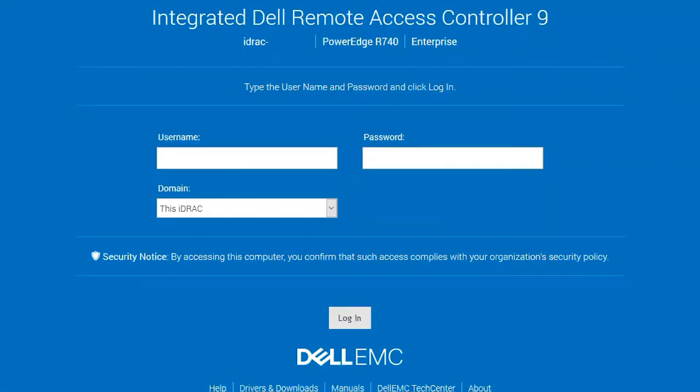Hello, welcome to our iDRAC training series. This video will walk you through the features available in the iDRAC web interface.